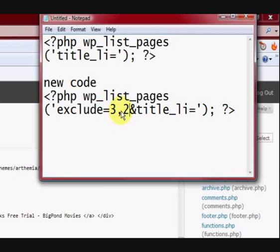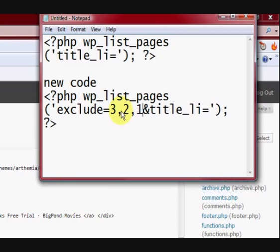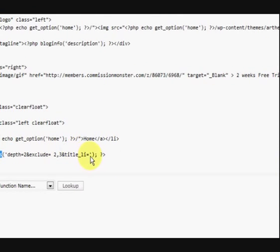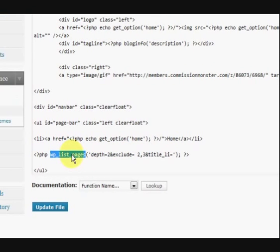I could exclude page 3 and 2. Okay, and 10. Okay, I could do all that. Now, if you have a look at my code in here, I'm actually excluding 2 and 3.